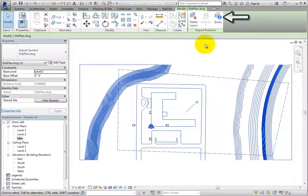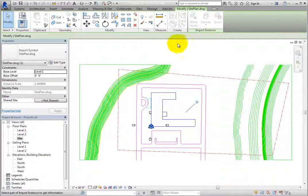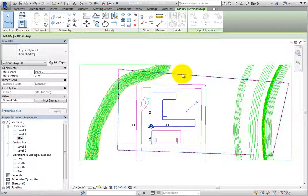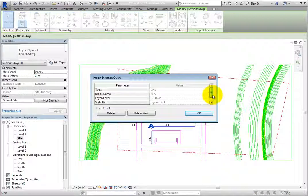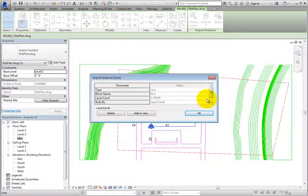Lastly, the Query tool allows you to determine the identity of an imported or linked object. It will also show you which layer the object resides on. Click Query and then select any line in the linked CAD file. An Import Instance Query dialog displays, where you can see the type of object, the block name if it belongs to a block, the layer/level, and the Style By. You also have the option to delete the layer or level of the object, or select Hide in View to simply turn off the visibility of the layer or level in this view.